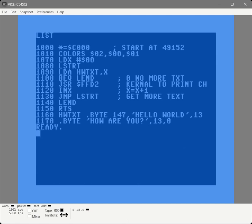Now the next thing we need to do is bring our library into this code. So we're going to add a line before 1000 that says we want to use that library, and that is the .lib directive.